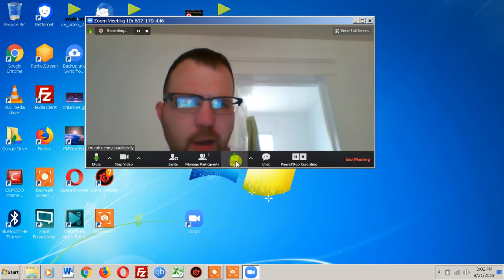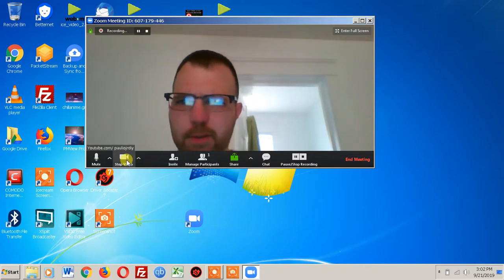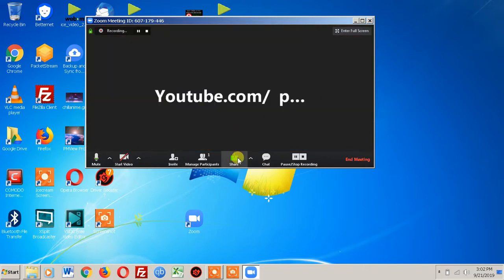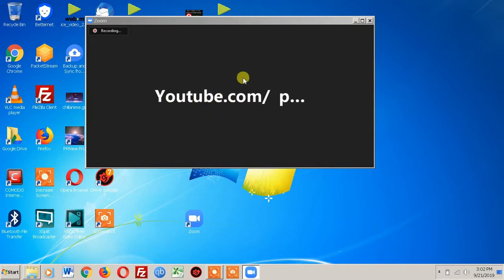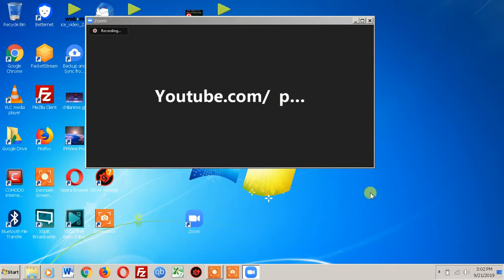You have a bunch of different options for sharing. We're still recording right now. You can share a window that's open, a whiteboard, and if you have an extra webcam you can even share content from a second camera using that option.